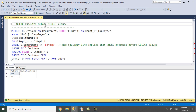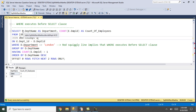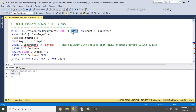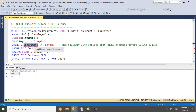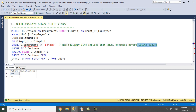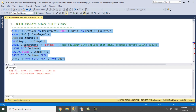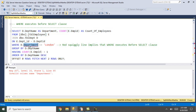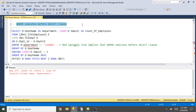Let's prove that the WHERE clause executes before the SELECT clause. I have aliased department name as 'department' and count of employee IDs as 'count of employees'. When I use this alias in the WHERE clause, it shows an invalid column name error — the red squiggly line implies that WHERE executes before SELECT. Let me execute this SQL — it says invalid column name, meaning it is not being retrieved by the time the WHERE clause is evaluated. That proves WHERE executes before SELECT.